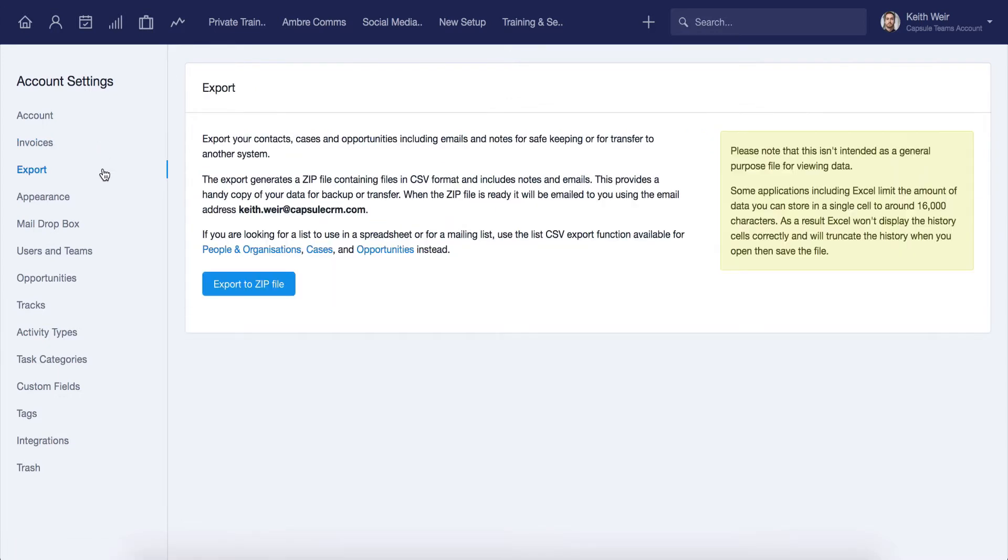The export function here generates a single zip file and then emails it to you. The zip file contains CSV files for your contacts, opportunities, and cases, including your notes and email history.